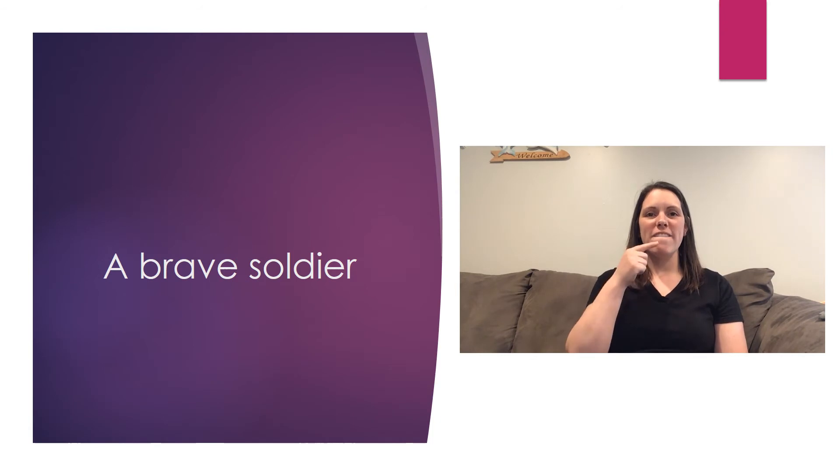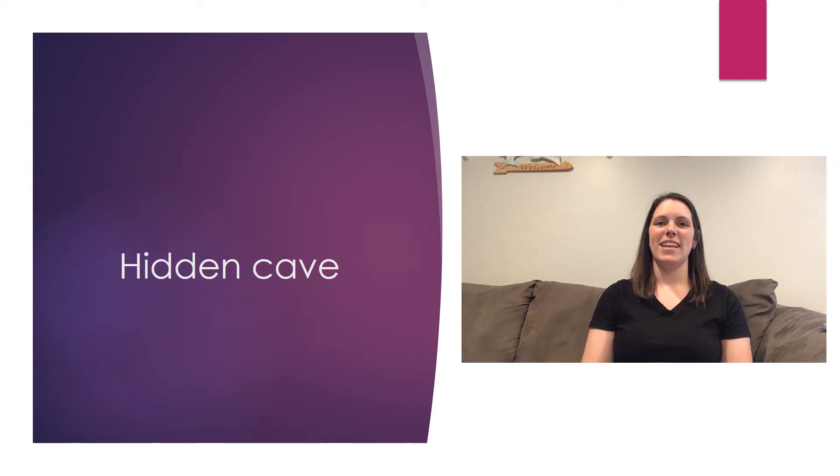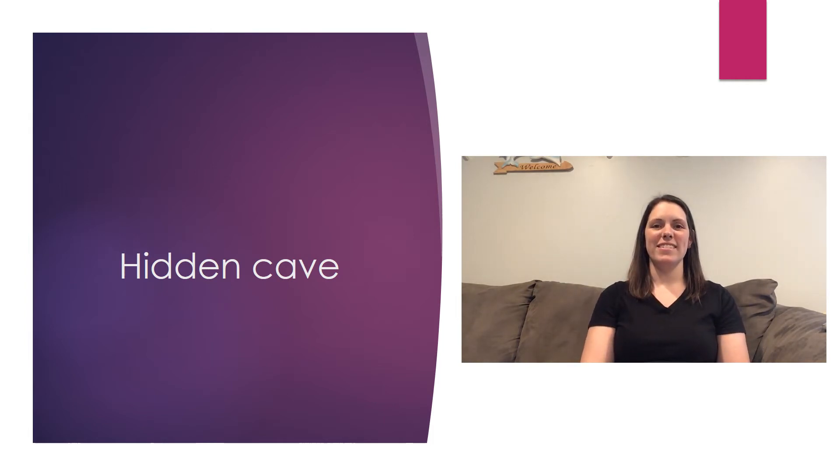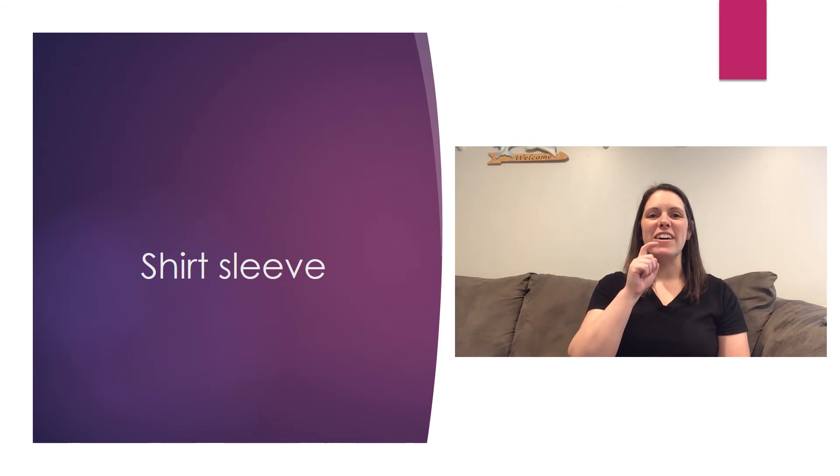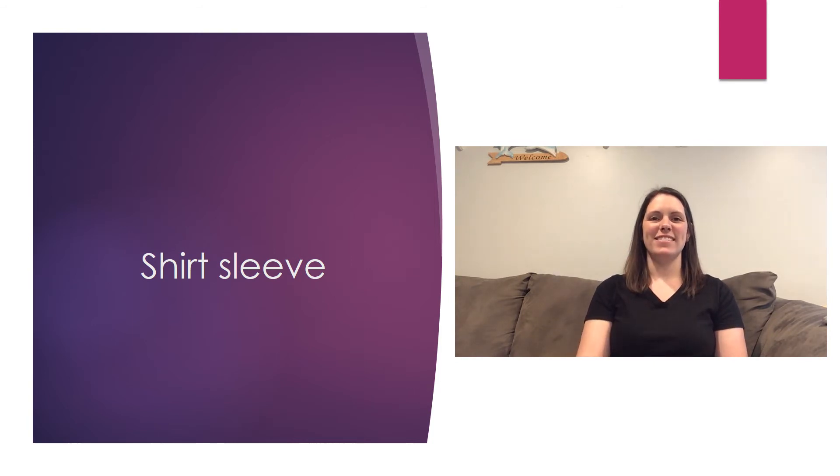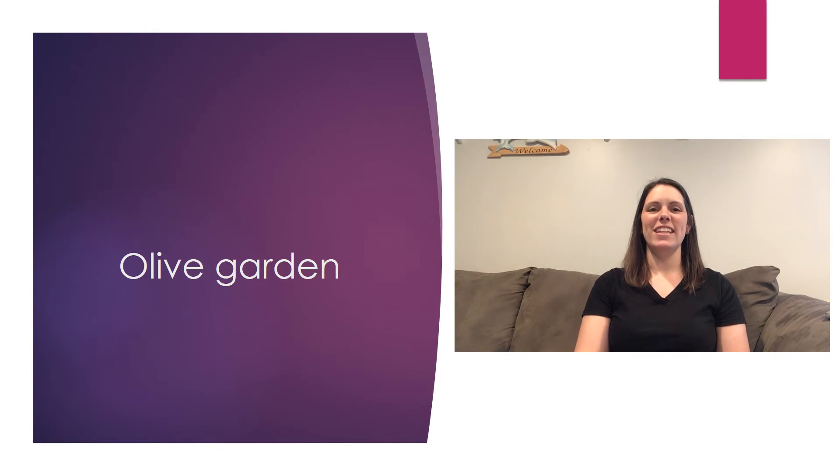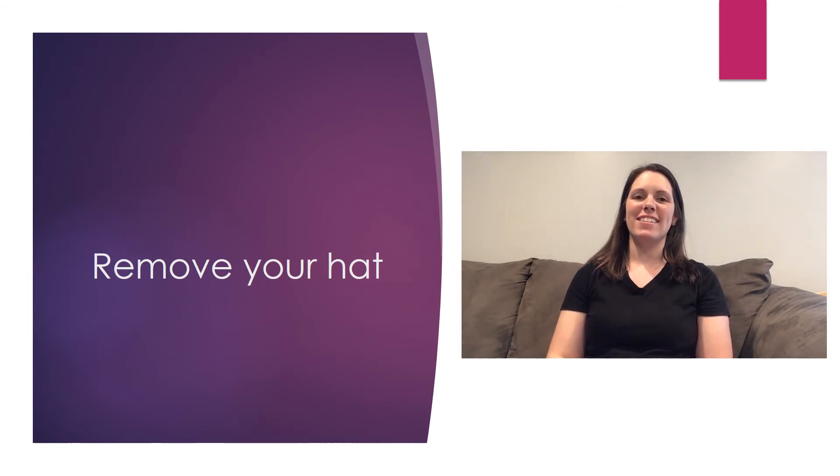A brave soldier. A hidden cave. Now it's your turn. Shirt sleeve. Olive garden. Now you say it. Last one. Remove your hat. Now you say it.